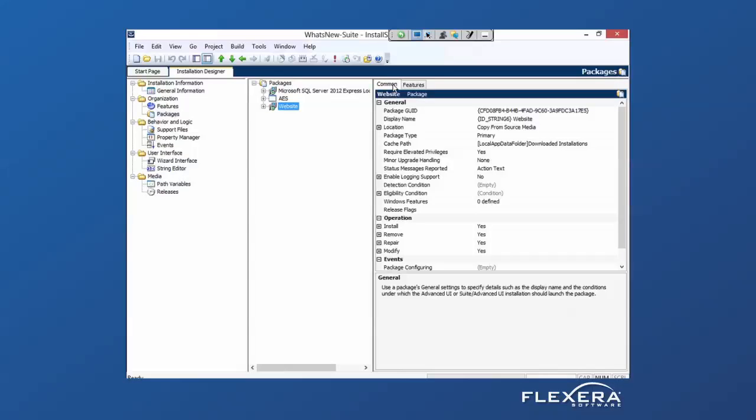Now we can do server configuration specific to those tiers. Depending on how it's deployed, perhaps all three tiers are put on a single server or they're divided up amongst three different servers. We want to make sure that server configuration is tied to the tier itself rather than a high-level package.